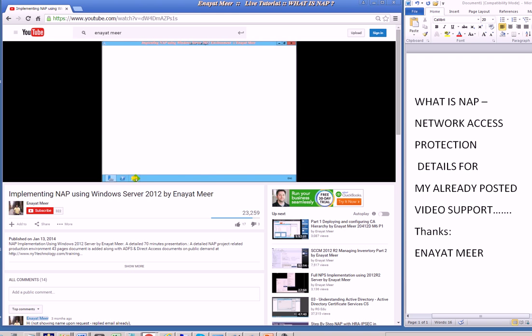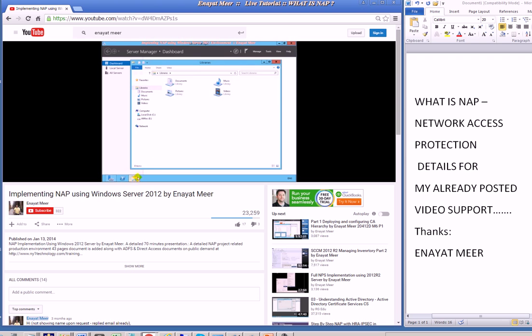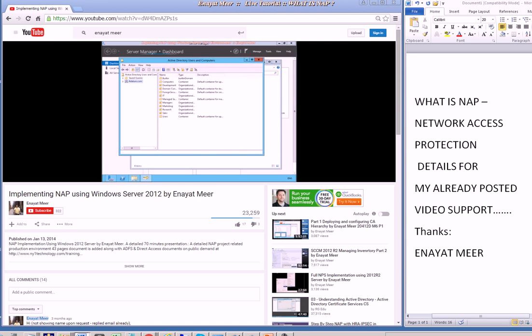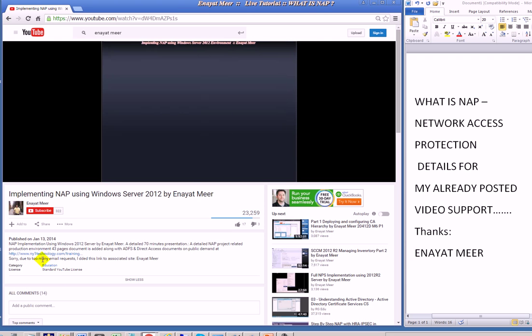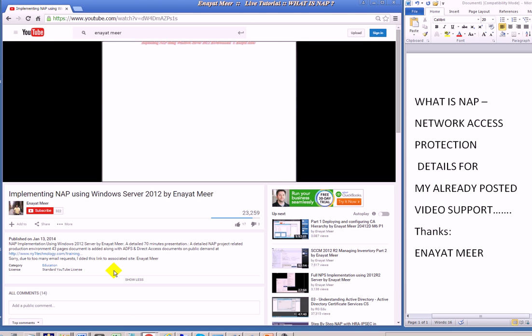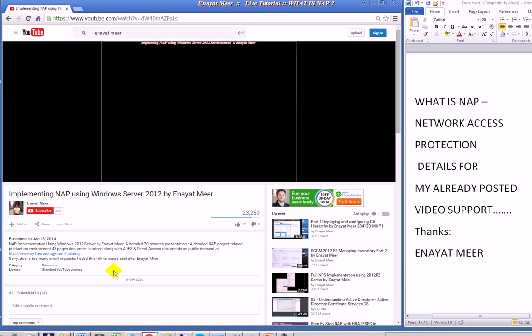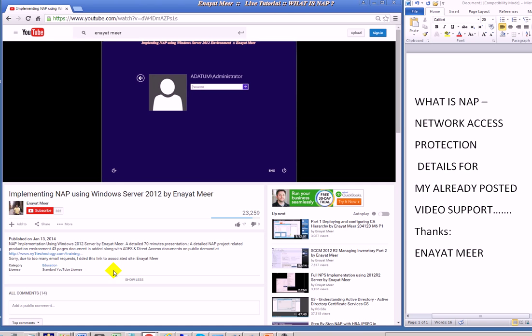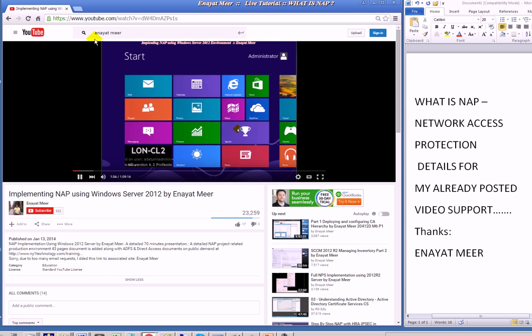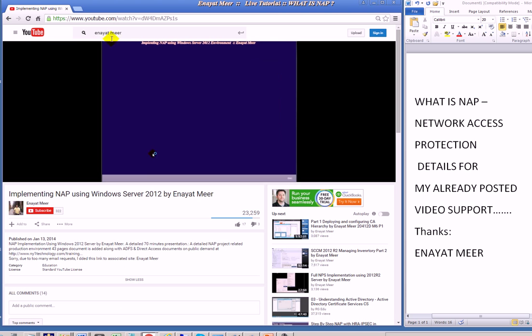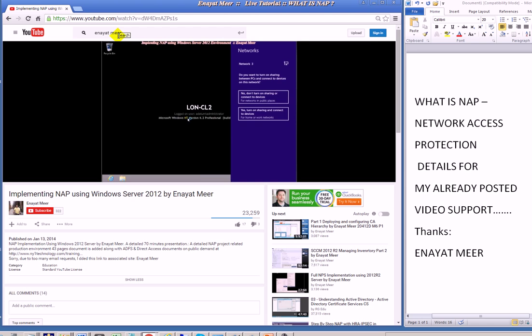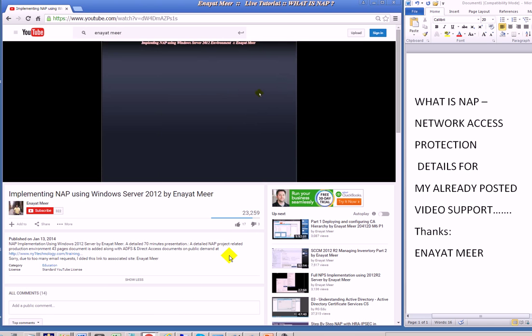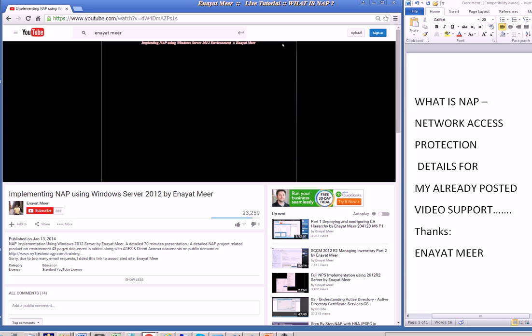While I am playing that video on screen, I will pull out my PowerPoint slides and show you the architectures. I also have about a 46 page document which I have posted to a different link. You can directly email me so I can provide it to you. My email is my full name 02 at yahoo.com, E-N-A-Y-A-T-M-E-E-R.